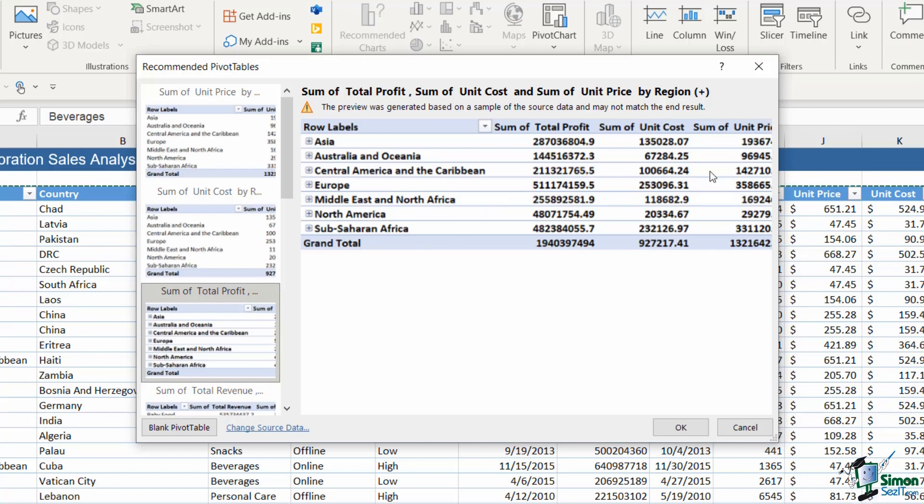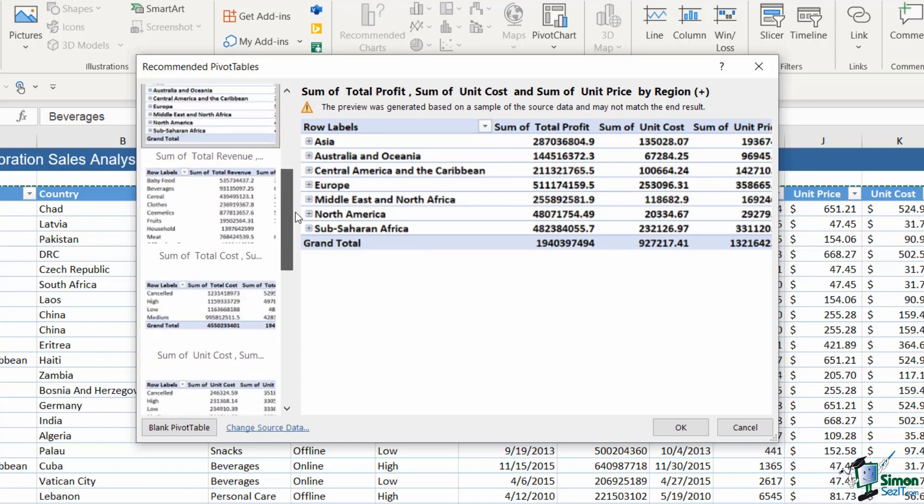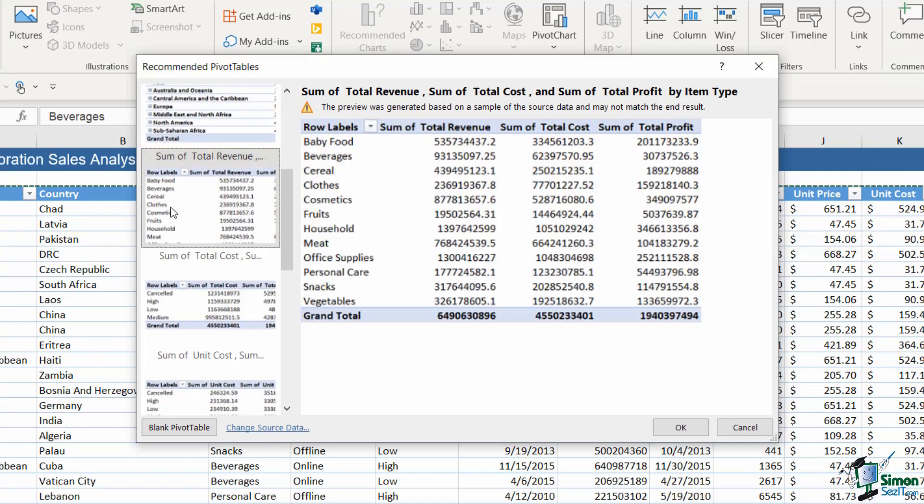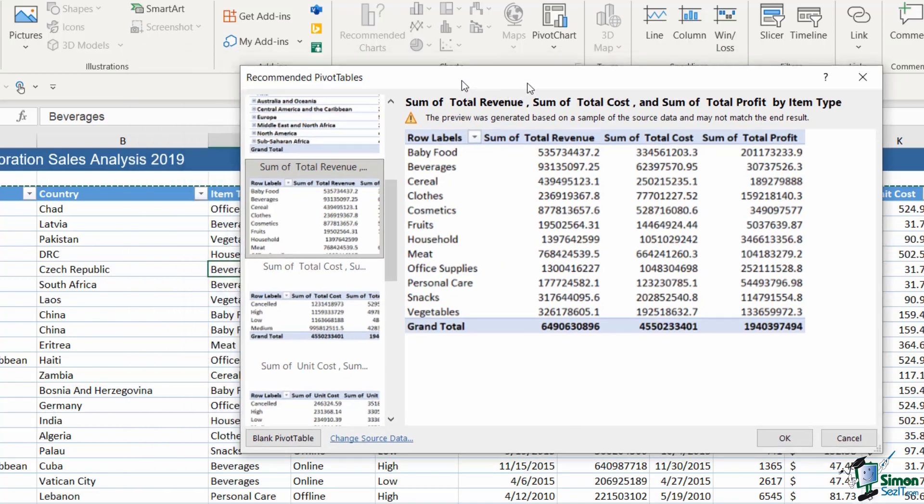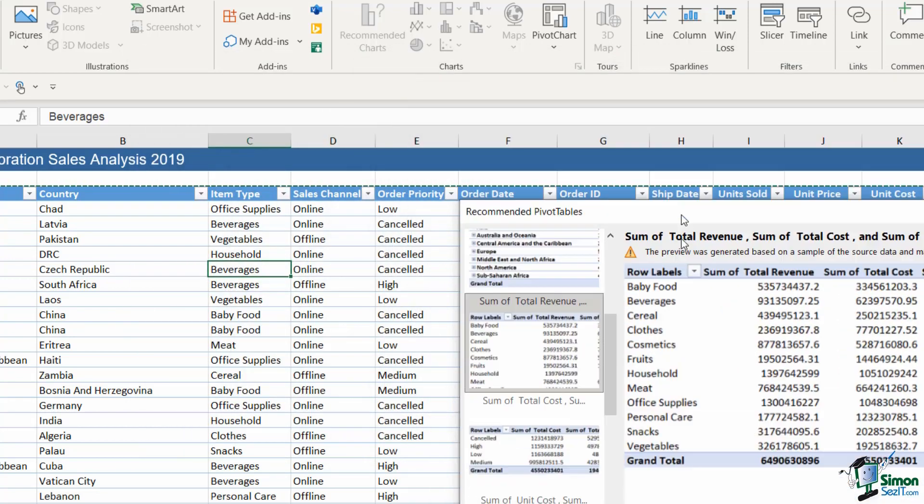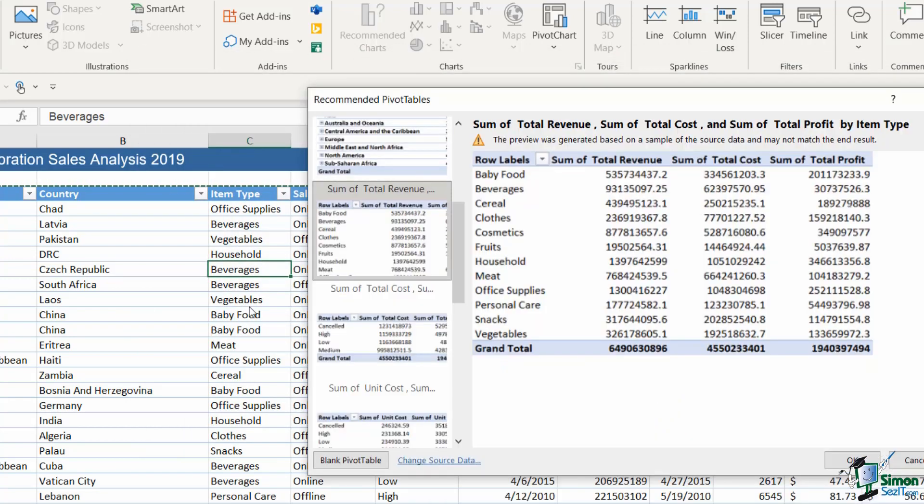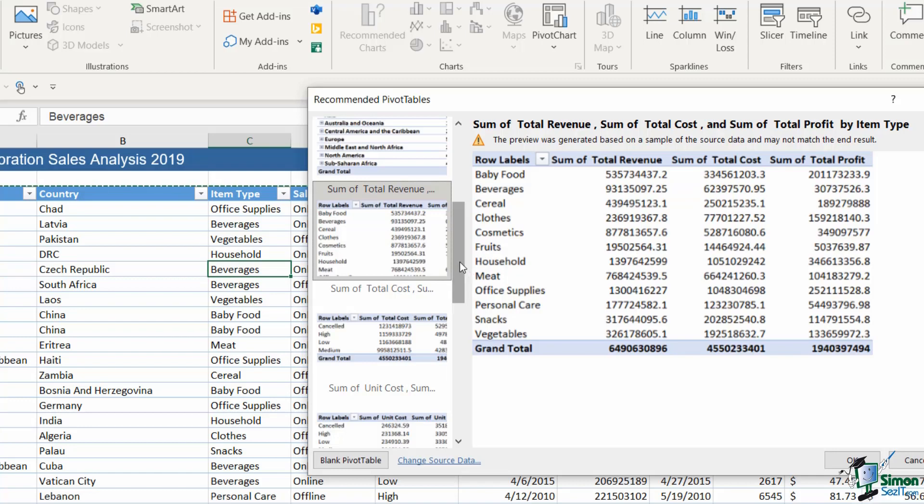So if this is the type of information I'm interested in, that would be a great one to select. I can carry on going through, so let's take a look at the next one because this is different again. This time it's showing me a summary in a slightly different way. This time it's using the item type as the row labels and then we have a sum of the revenue, a sum of the total cost and then a sum of the total profit.